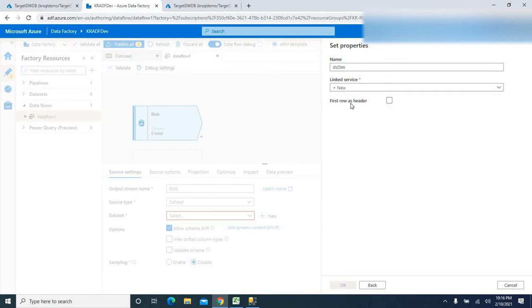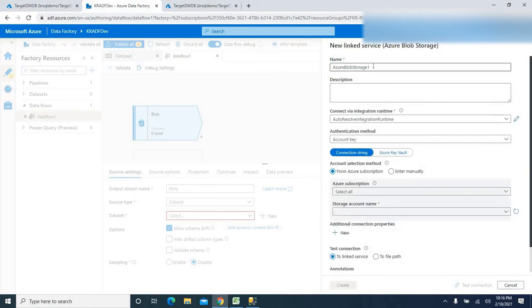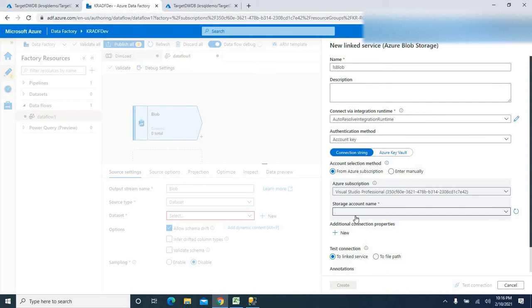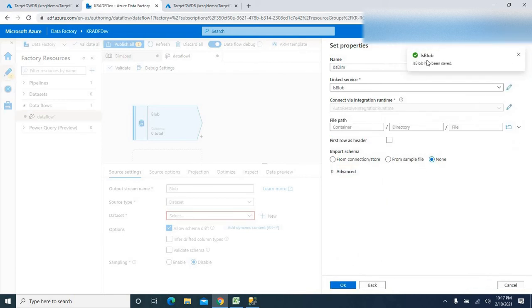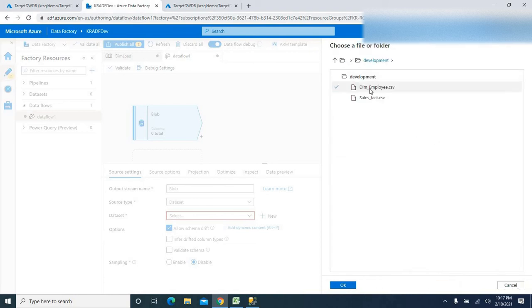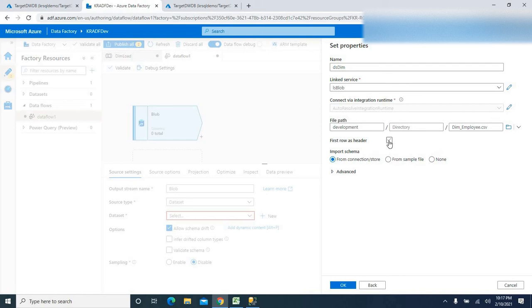I'm going to name the linked service 'lsblob', then select my Visual Studio subscription and the kr-demo storage account, and say create. This creates the dataset and linked service. Now I'll browse for the file under the development container — we have two files. I'll select the dimension file, dimemply.csv, and check the first row as header option.